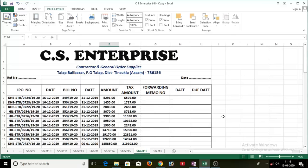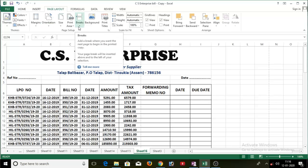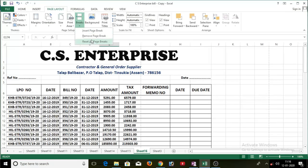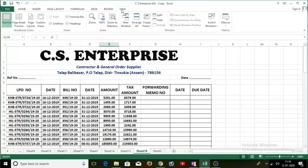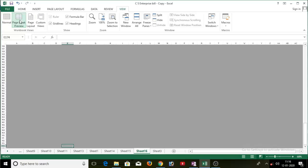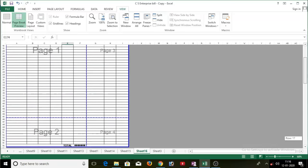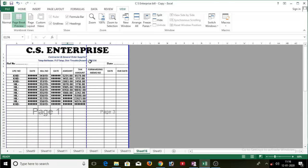So what you have to do is go to the Page Layout option, and here you will find an option called Page Break — click on Reset All Page Breaks. But still, as you can see, the problem is not going to be solved. So what you have to do is go to View, and inside View you will find an option called Page Break Preview. Just click on this option. Now from here you can remove the page break — let's move it. Done, it is now perfect.